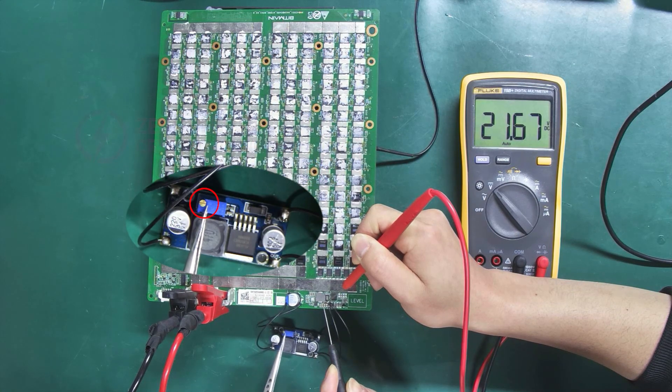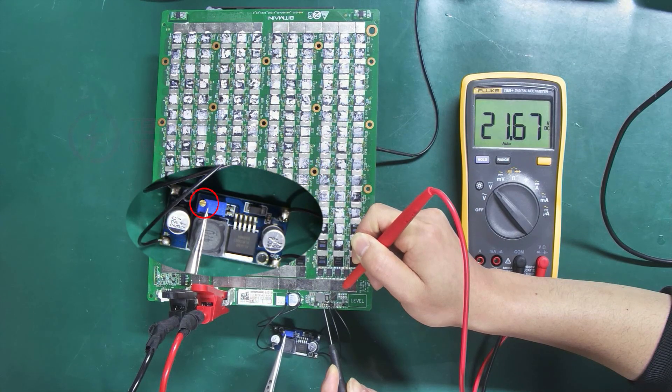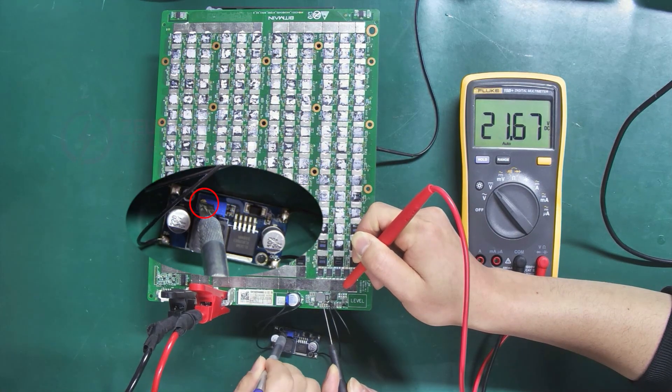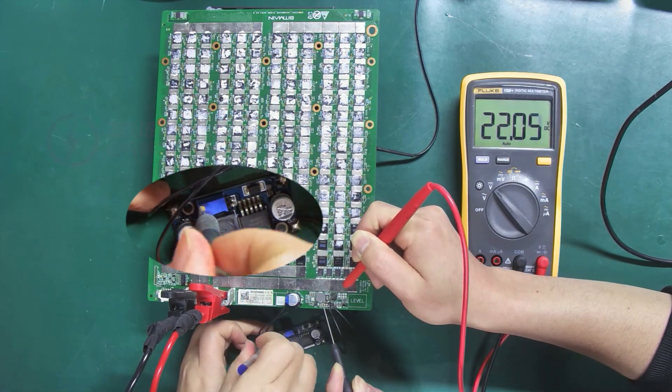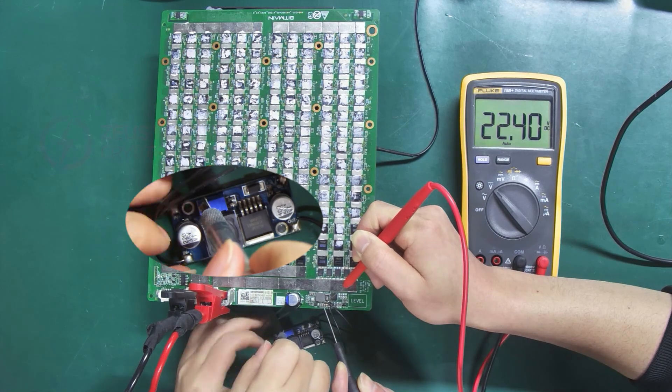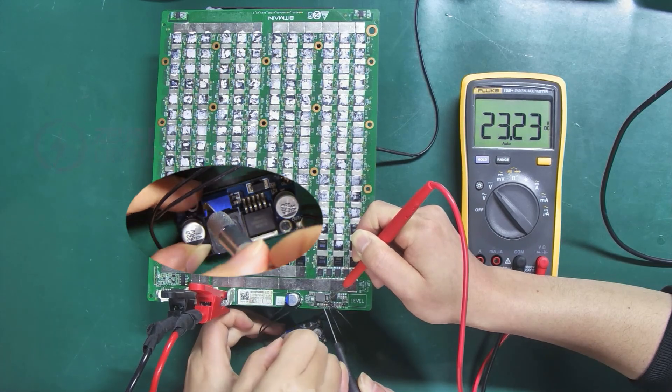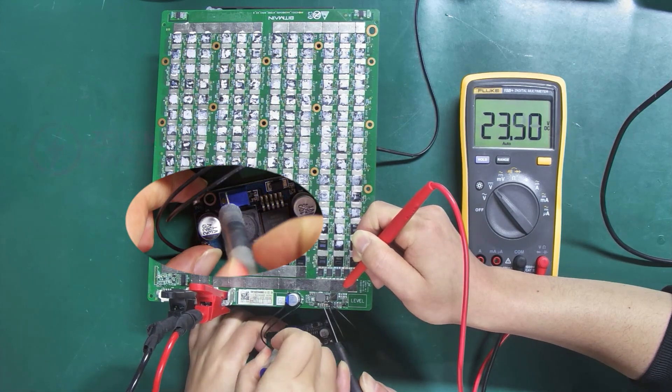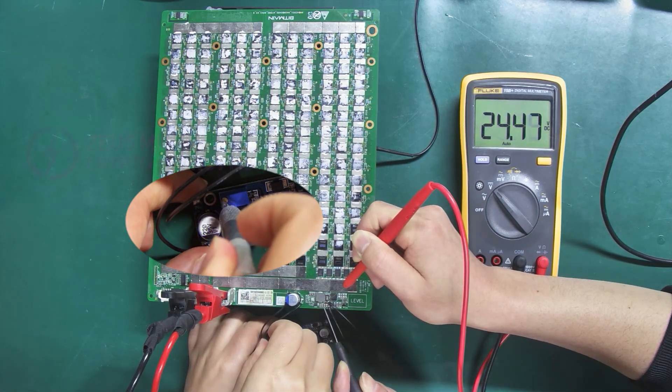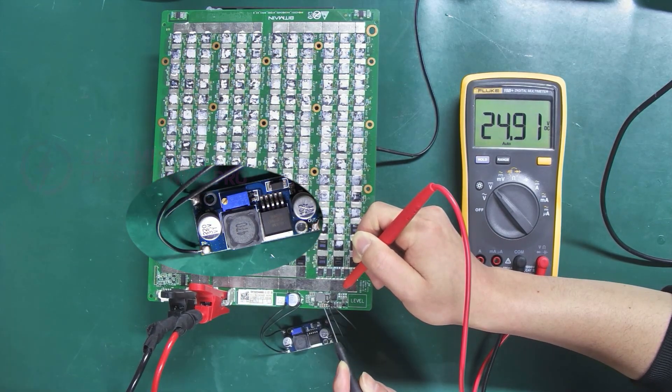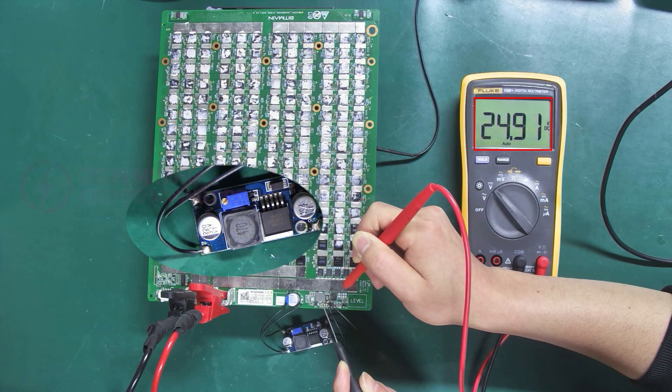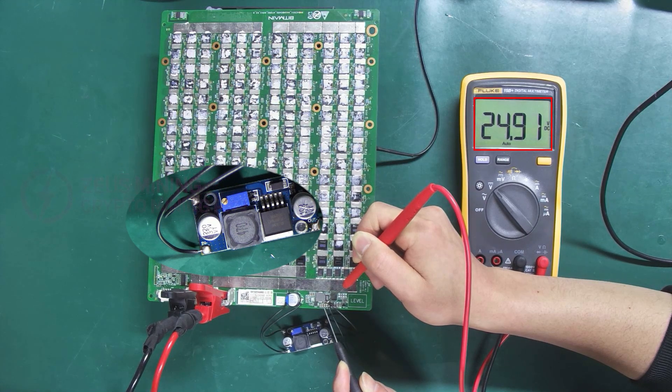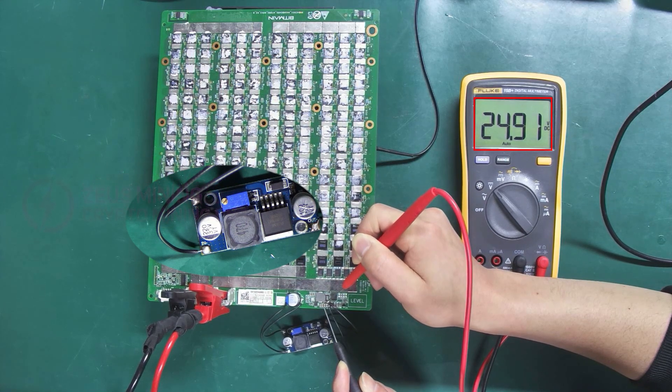We can adjust it with this knob. Turning it clockwise decreases the voltage, while turning it counterclockwise increases the voltage. Great, the voltage has been adjusted to around 25V.